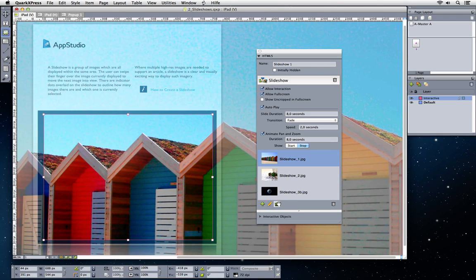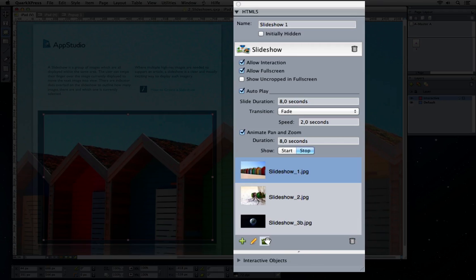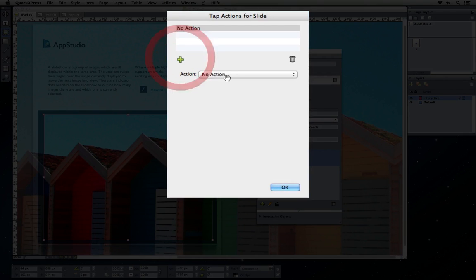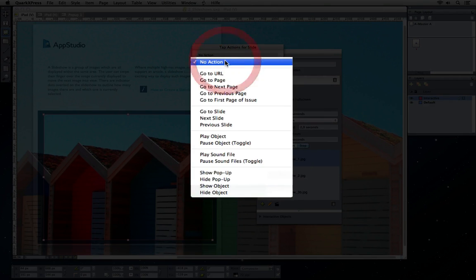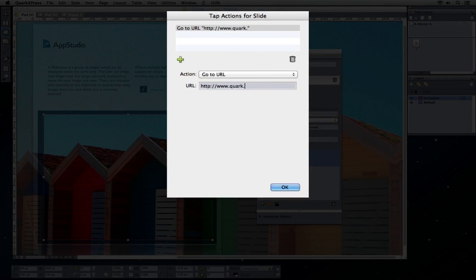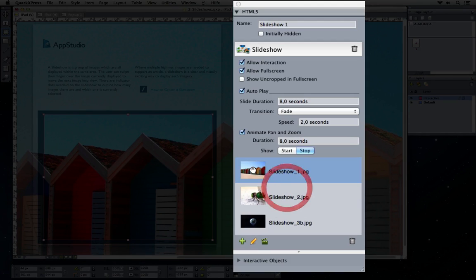For each picture you can add a custom action that will be executed when the user taps that image. For example, choose Go To URL to open a web page when the user taps the first image.